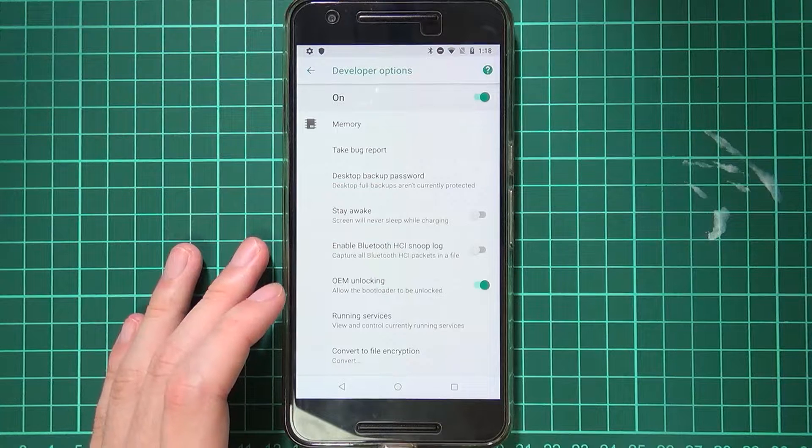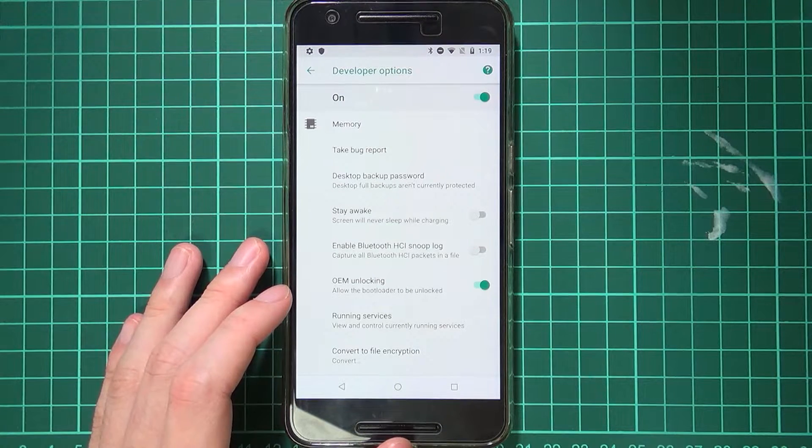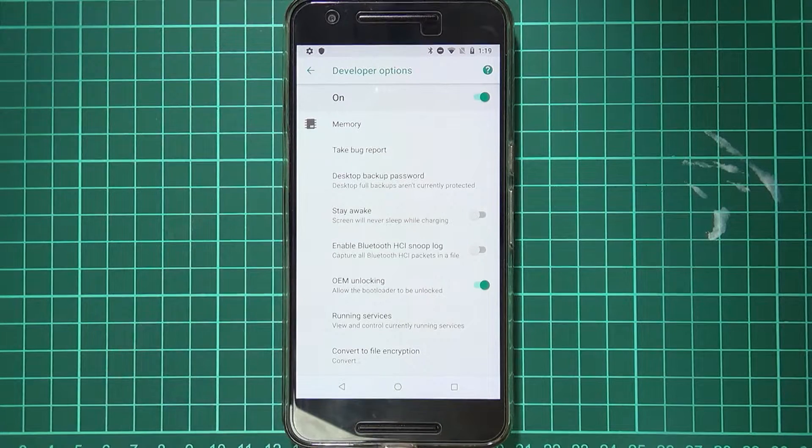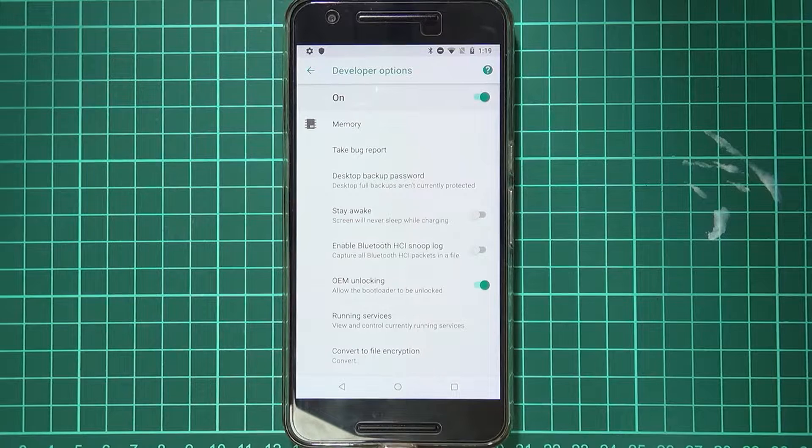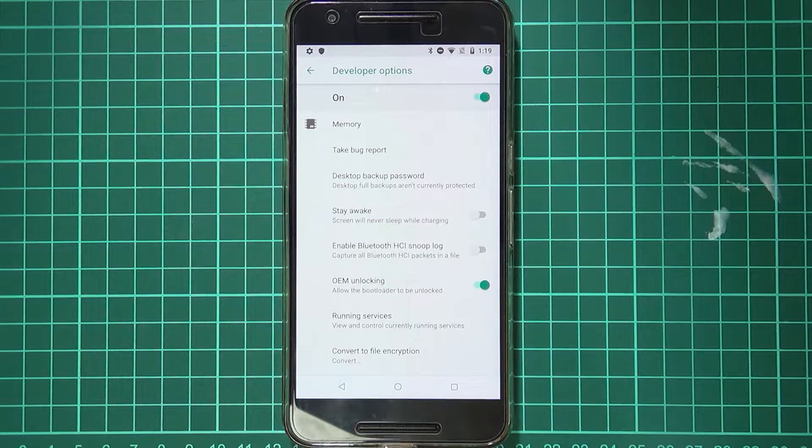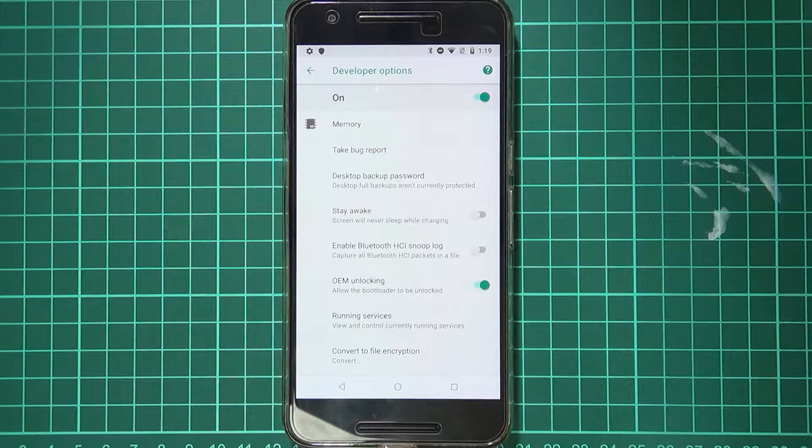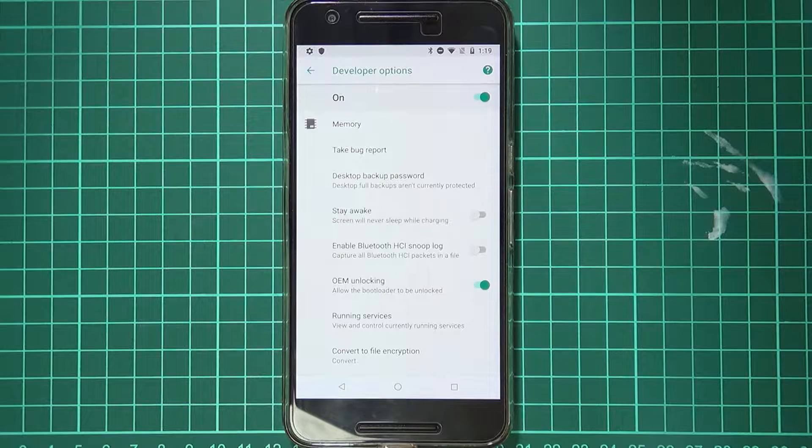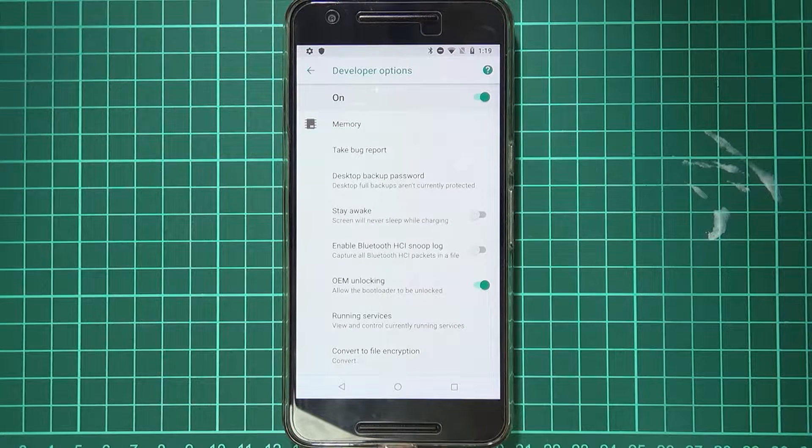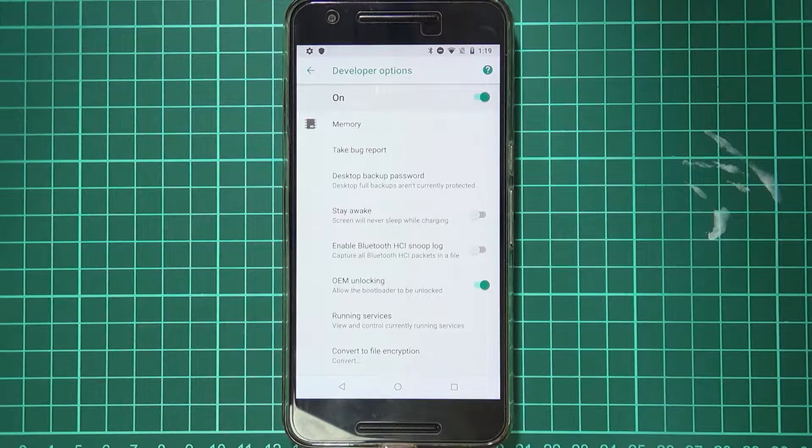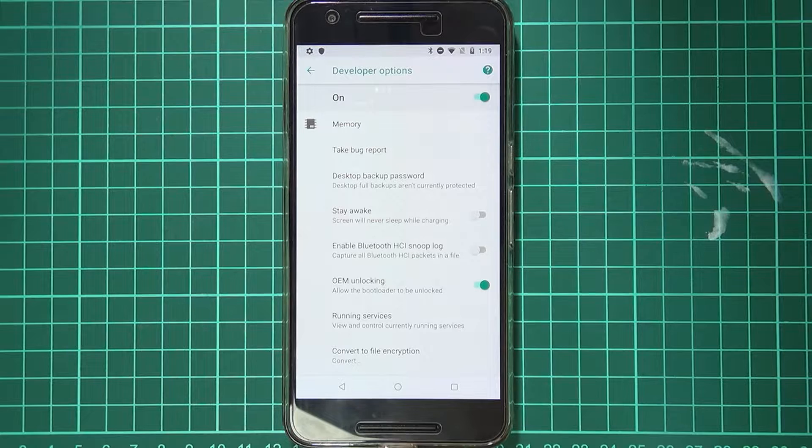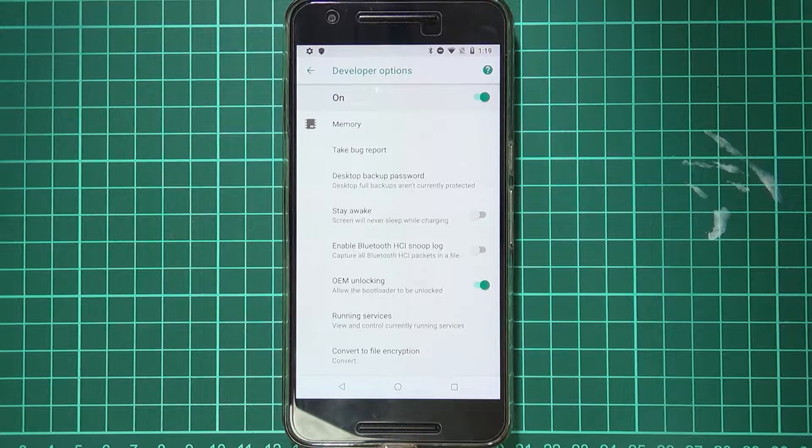Now when you unlock the bootloader, this will wipe your device. So any photos, music, videos, apps, accounts, everything on your device will be deleted. So you will have to set everything up again. So make sure you back up things that you need before doing this. Of course our phone hasn't wiped just yet but the procedures we'll be doing very shortly after will do that.